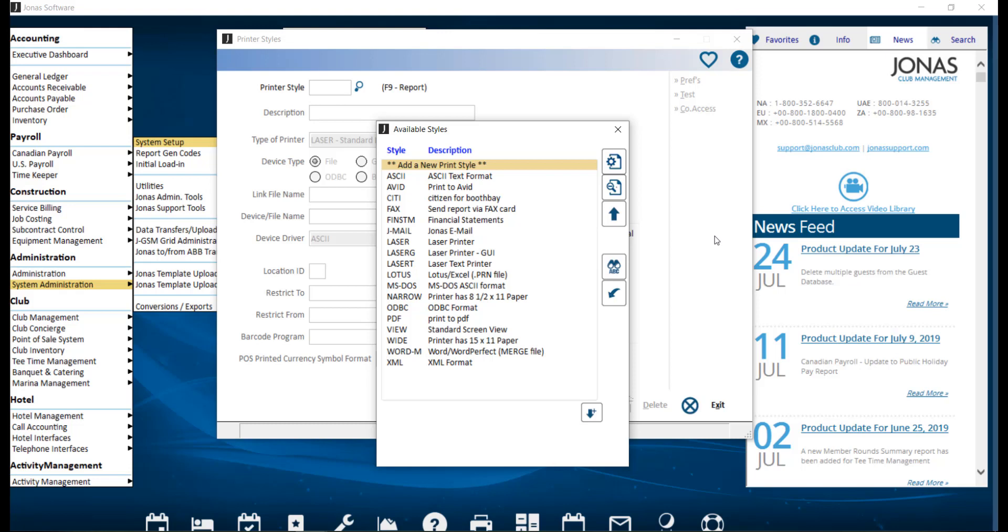To set up a new printer, select Add a new print style or select an existing printer to make edits. Let's look at an existing printer for example.